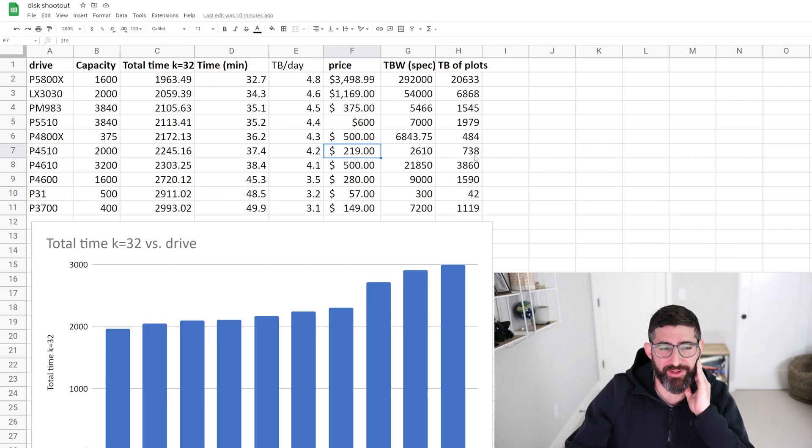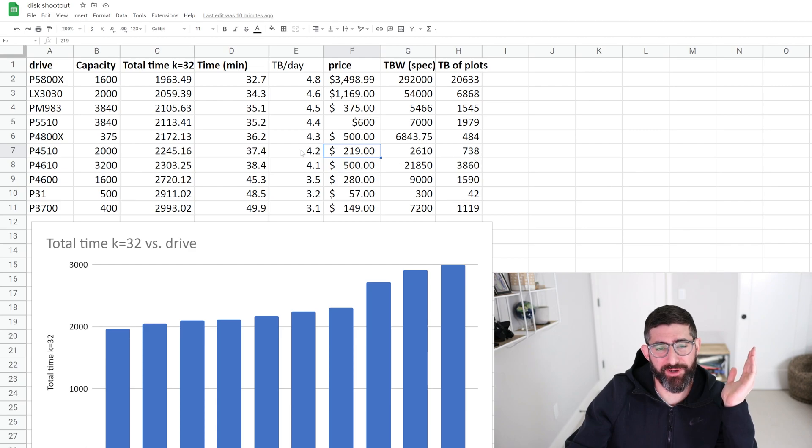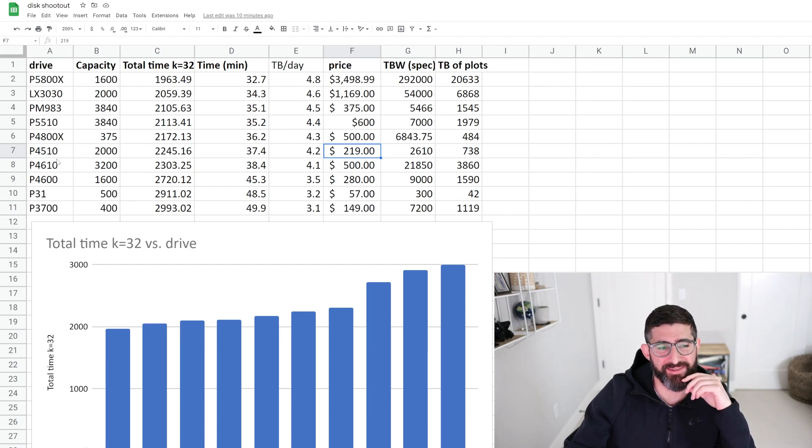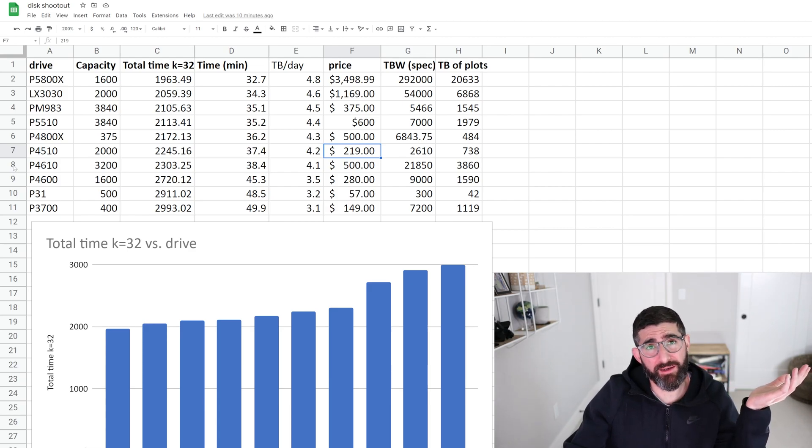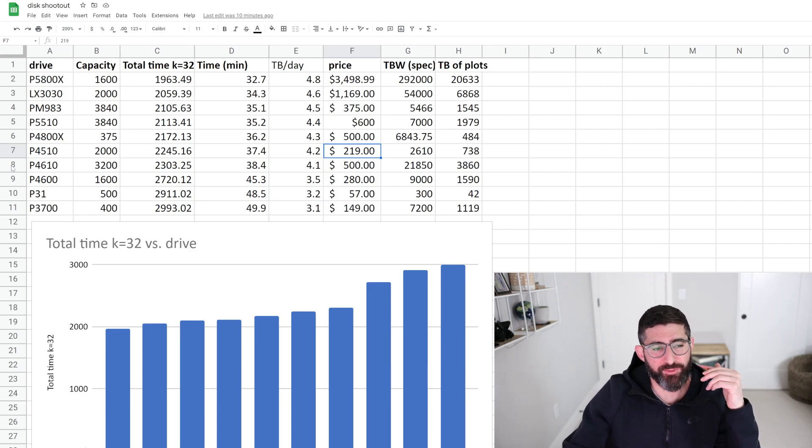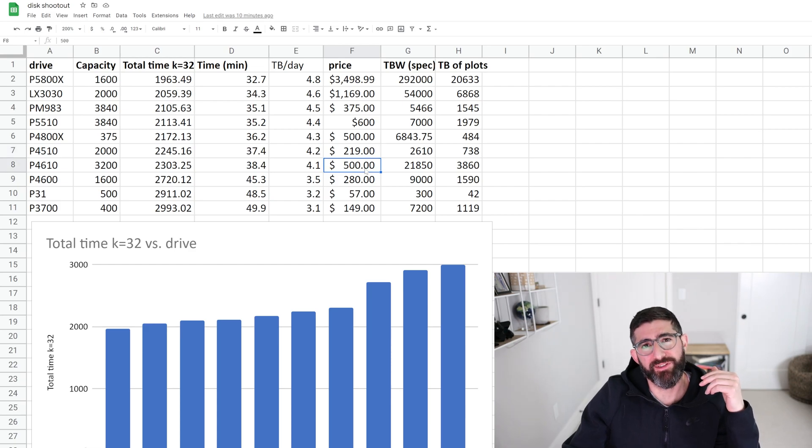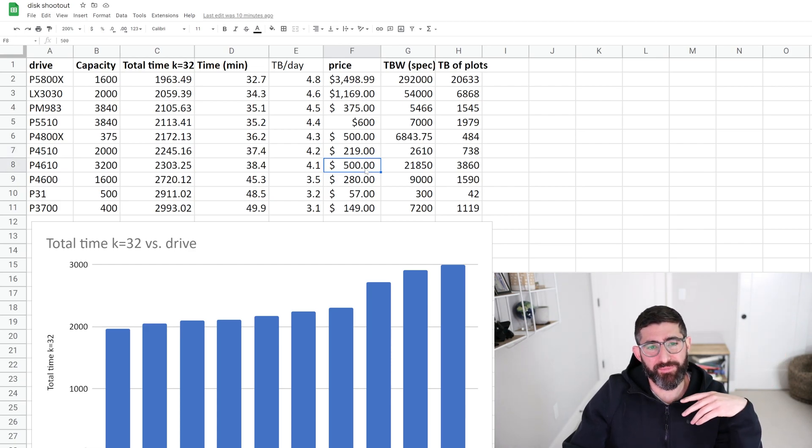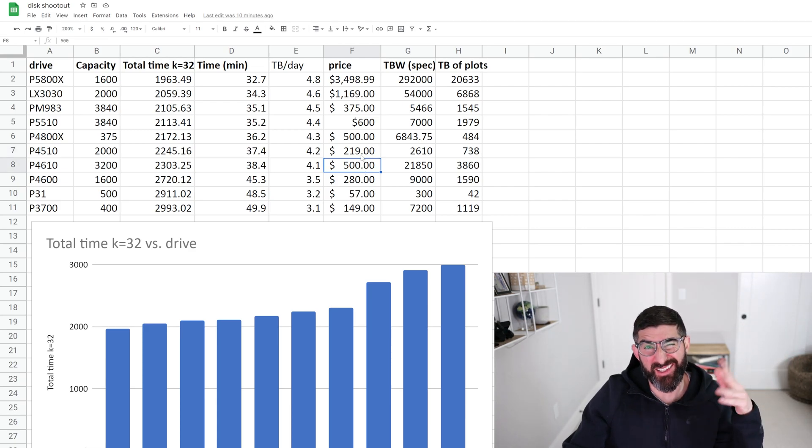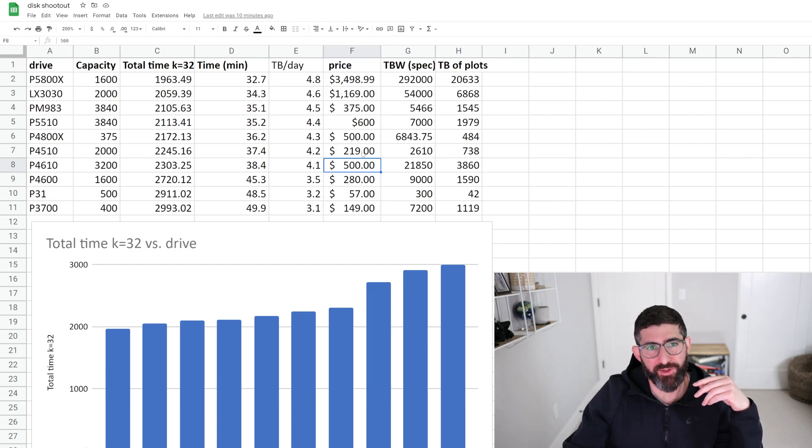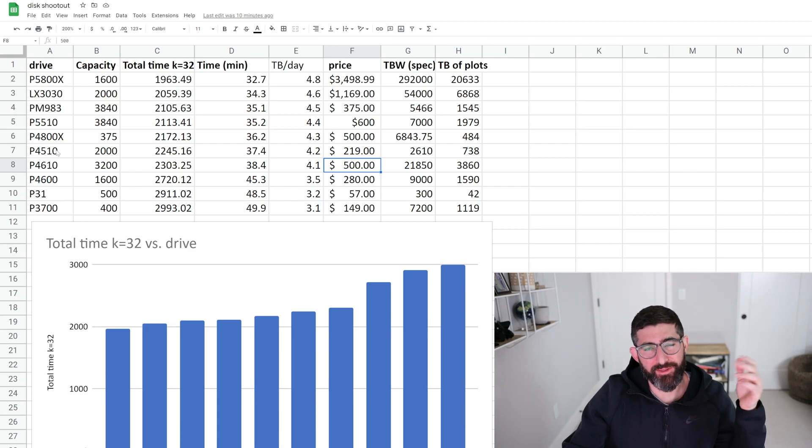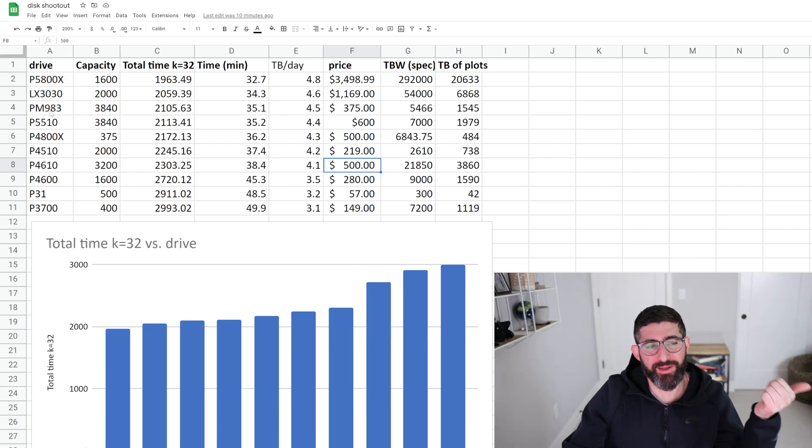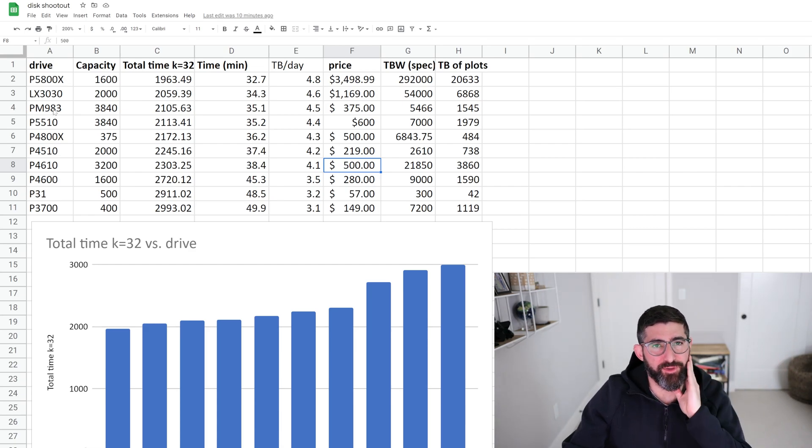So for the mainstream pick for a budget build, 200 bucks, I think that's the right fit we're looking for. So if you find a P4610, the only one I had laying around to do the test was a 3.2 terabyte, which is a little bit more expensive. That's about 500 bucks. But the 1.6 terabyte should be about the same price, about 200 bucks. So if you can find a P4610 1.6 terabyte, or a P4510 2 terabyte, those are good picks, along with the Samsung PM983, or PM9A3 if you can find the right price.